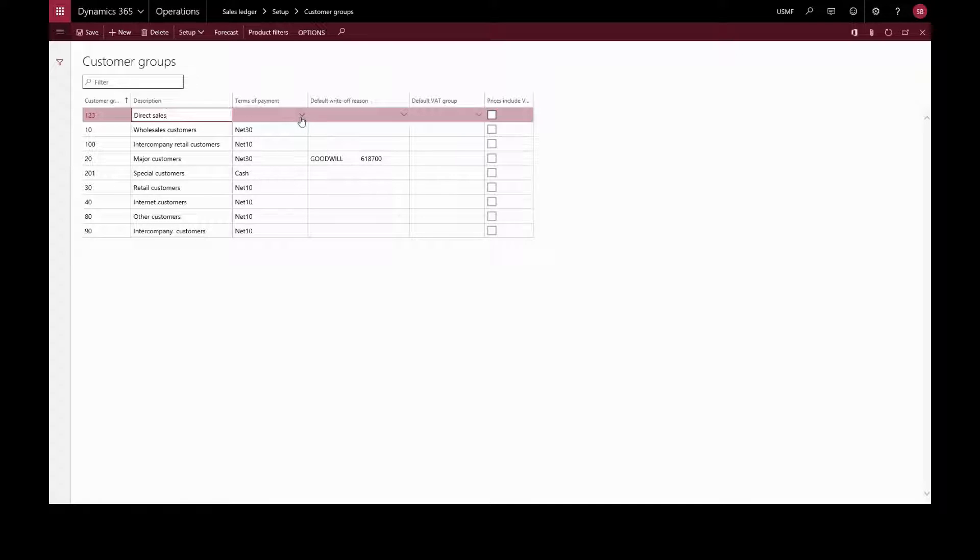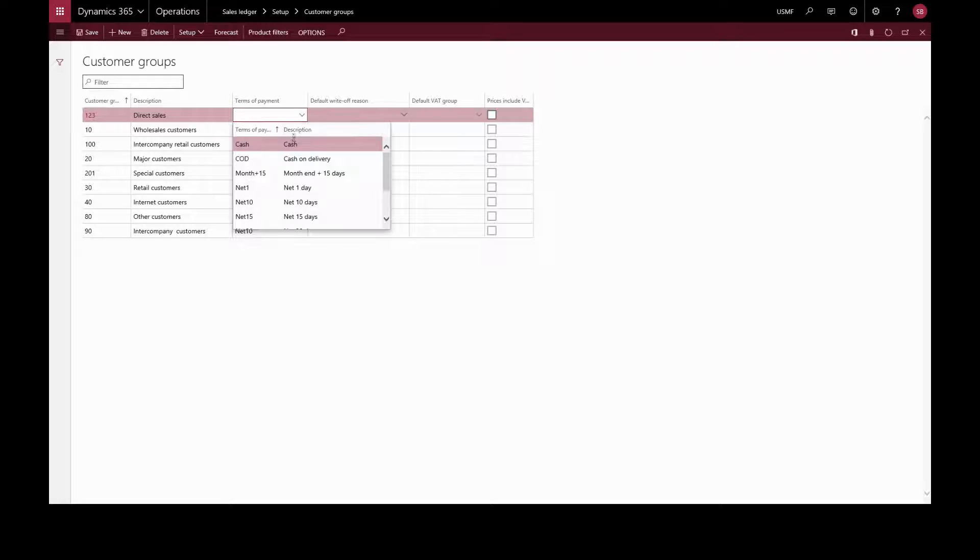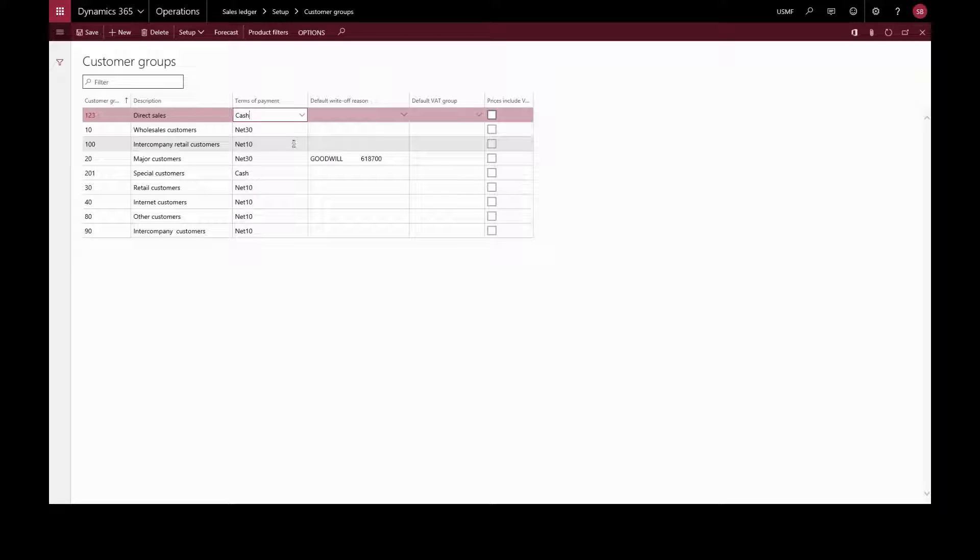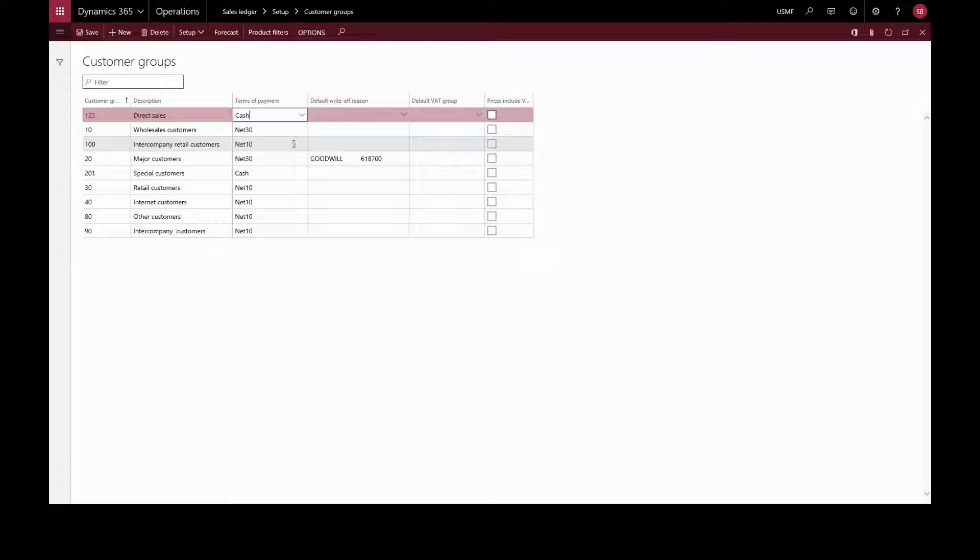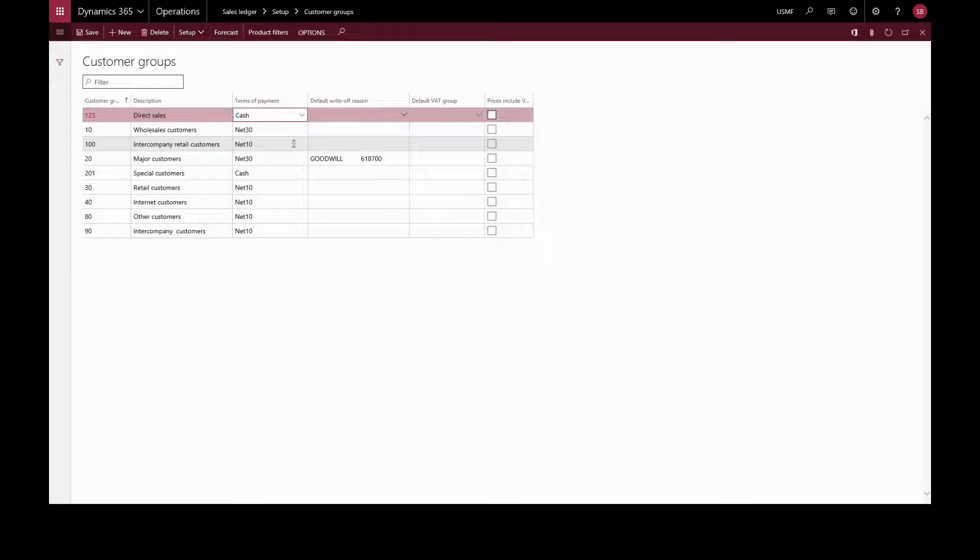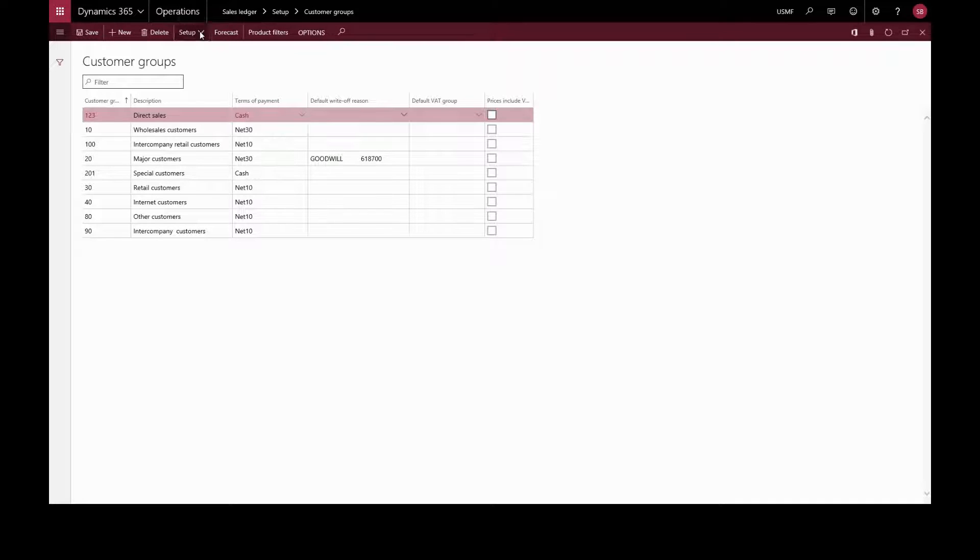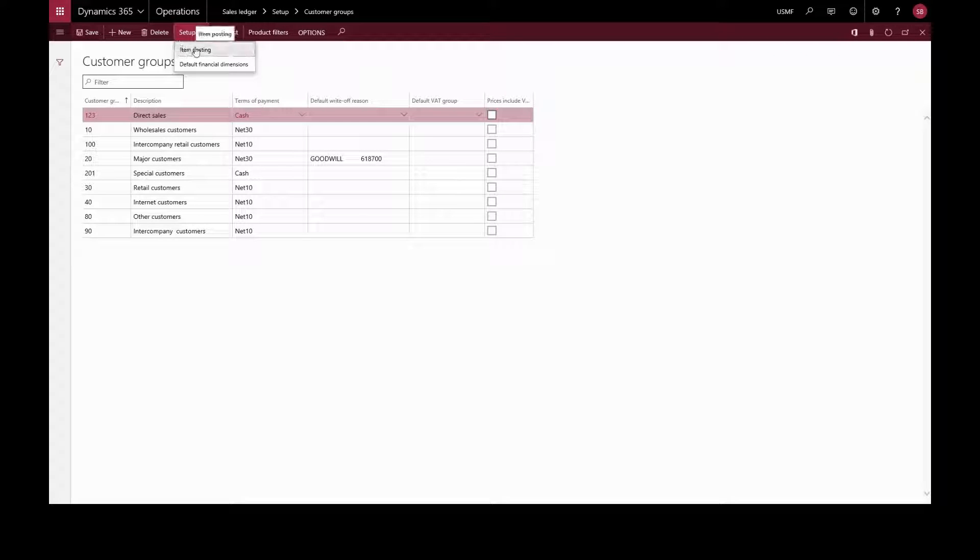And a default terms of payment. Customer groups can be used to set up automatic posting to general ledger accounts for any revenue generated by customers. We can specify this in setup and item posting.